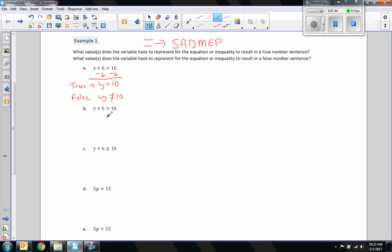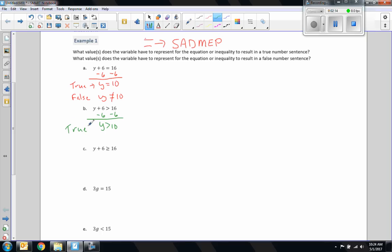y plus 6 is greater than 16. The same rules apply for the greater than symbol, except for one exception — that's multiplying and dividing by a negative. But we don't see that here. So inverse of addition is subtraction. What I do to one side, I do to the other. 6 minus 6 is 0, y plus 0 is y. y is greater than 16 minus 6, which is 10. So any number greater than 10 will be true. Any number less than or equal to 10 will be false.